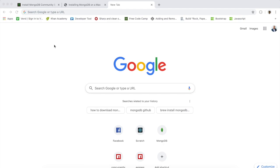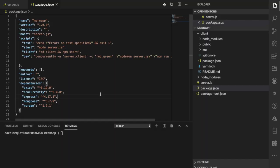Let's do a quick recap on what we've done in the last video. We talked about how we can run multiple processes with concurrently, which combines two commands — the server and the client. We also added a couple of prefixes such as the name prefix, in order to have something that looks really nice in the terminal.